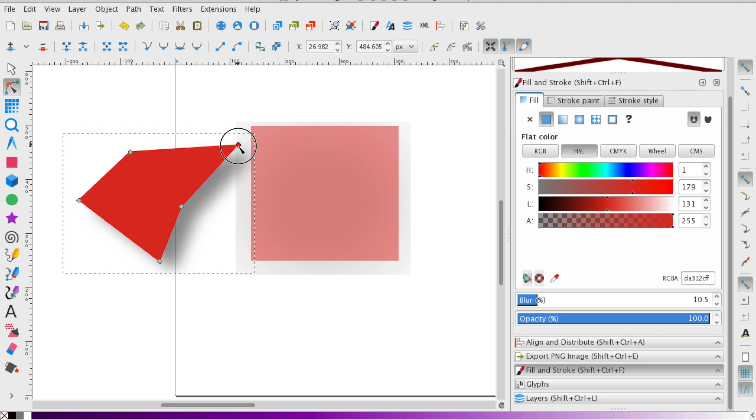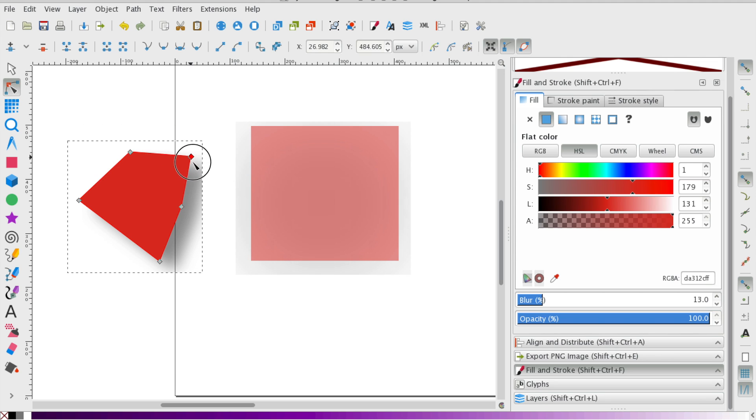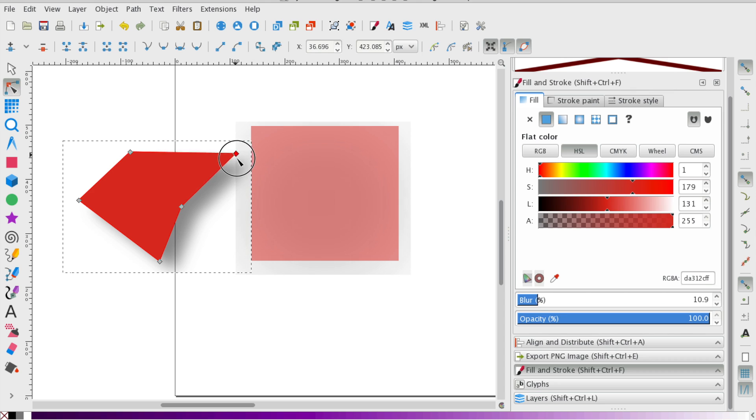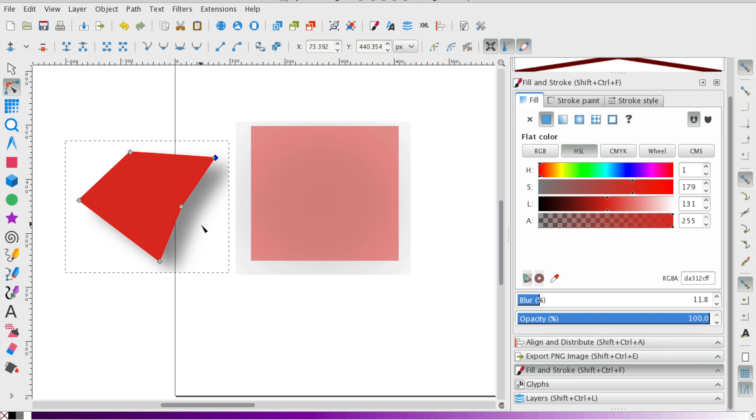So what's cool about it is once you do the shadow, you can actually manipulate the object, and the shadow will adjust.